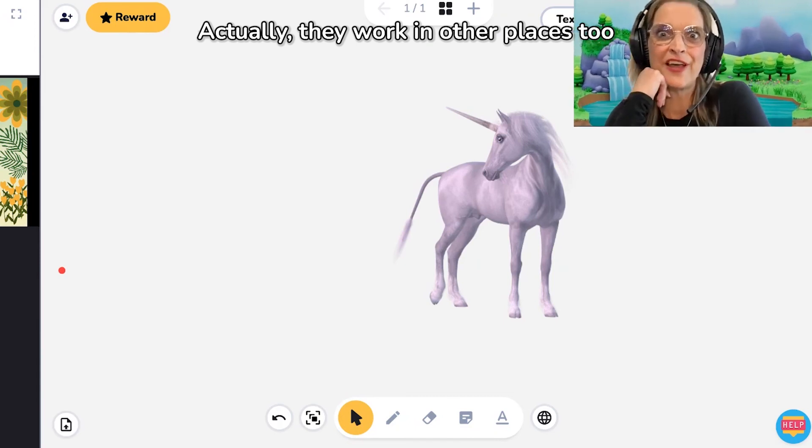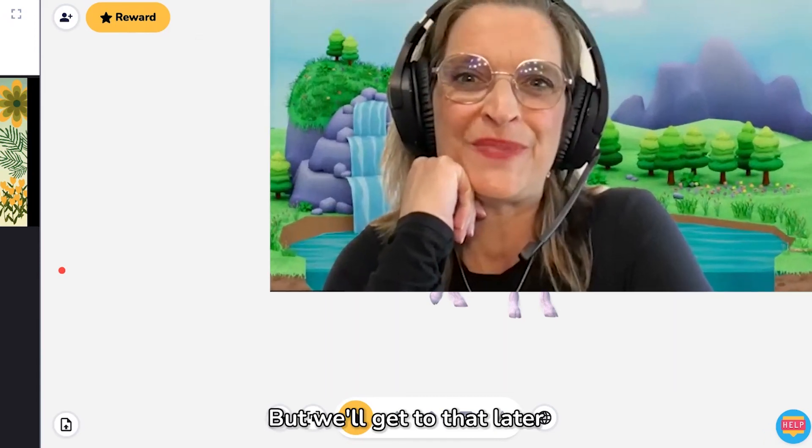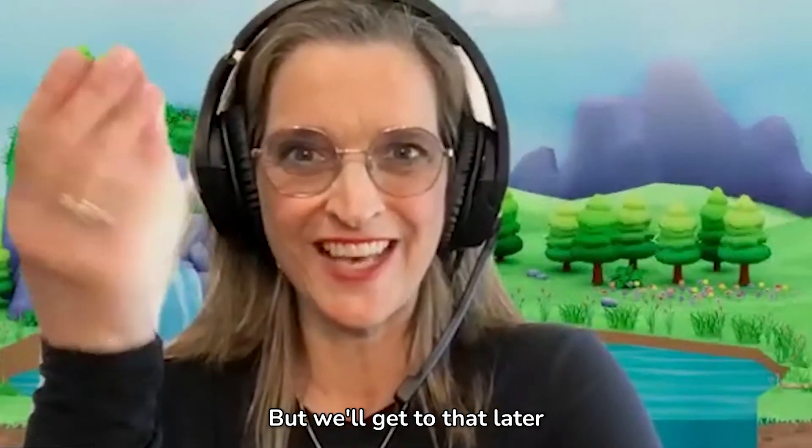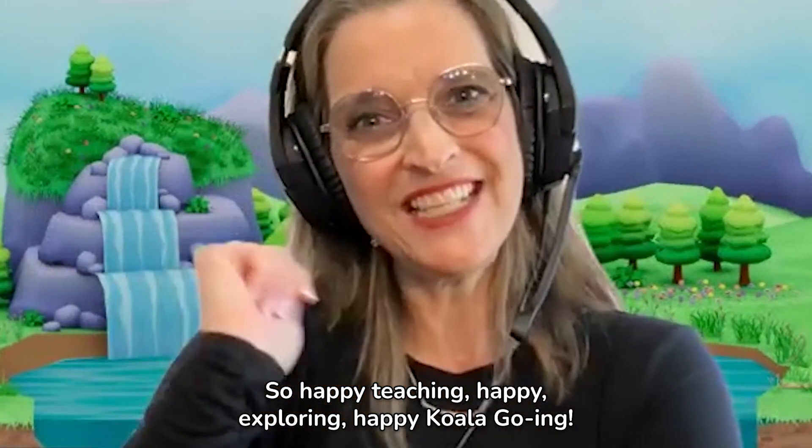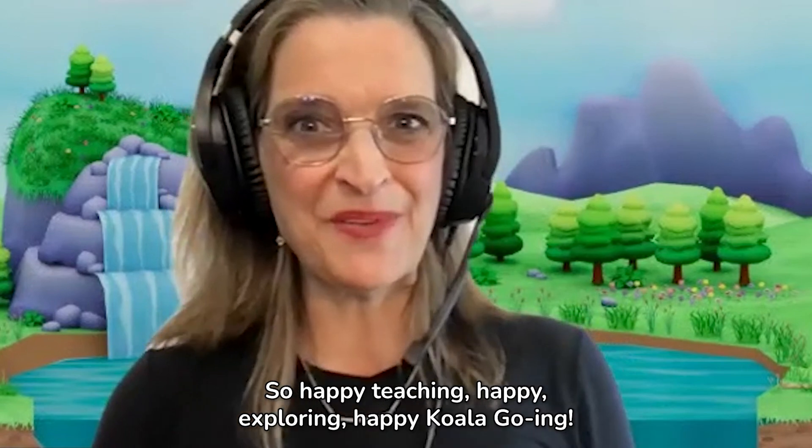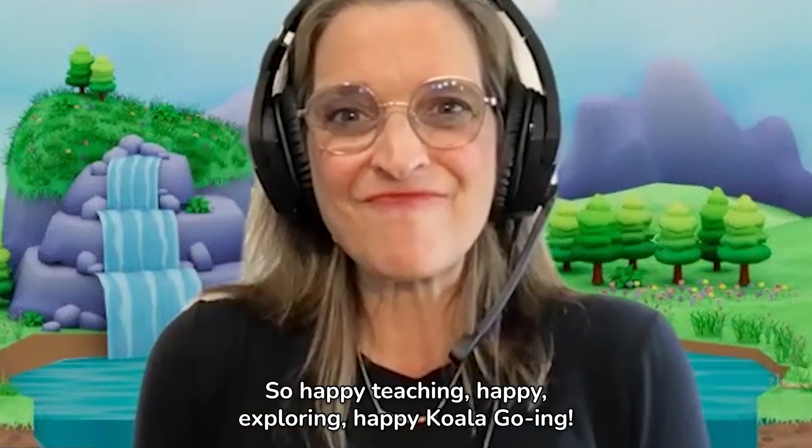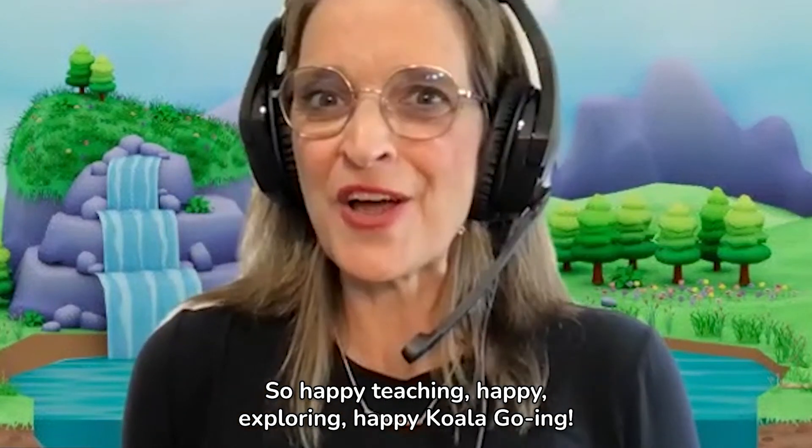And those are the basic elements of Koala Go whiteboard part of the classroom. Actually, they work in other places too, but we'll get to that later. So happy teaching. Happy exploring. Happy Koala going.